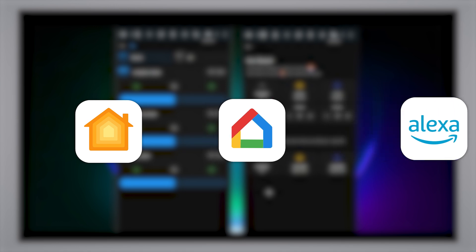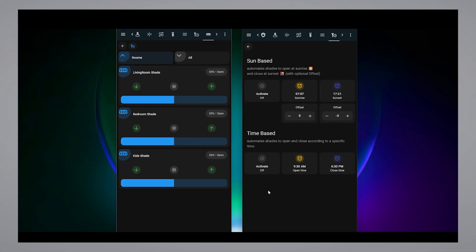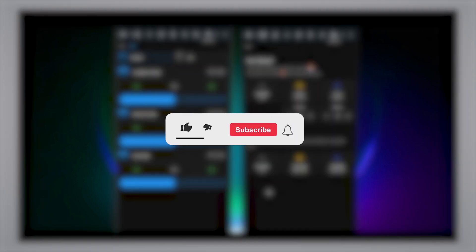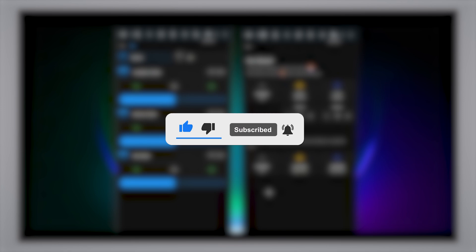And that's it. Now your Somfy controller is fully integrated. If you found this helpful, give it a like and drop any questions in the comments or on GitHub. See you in the next one.